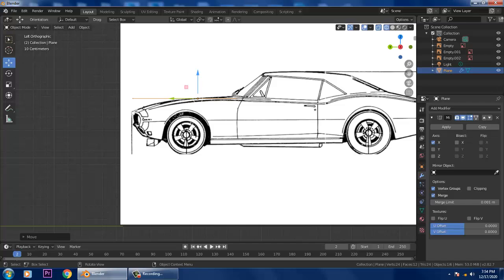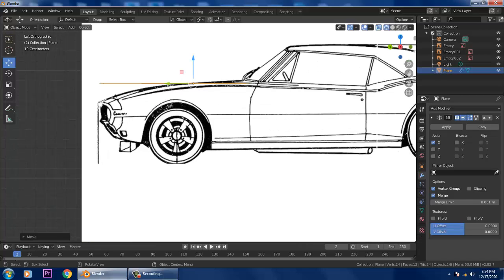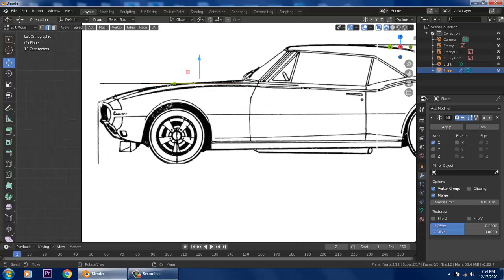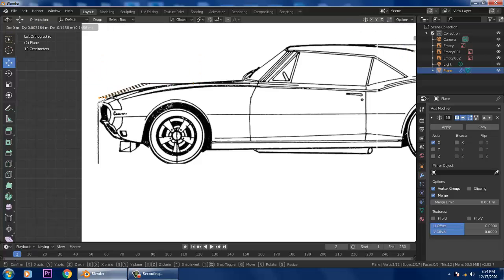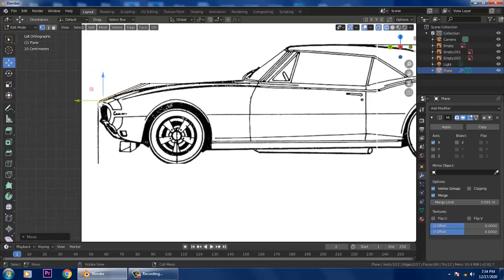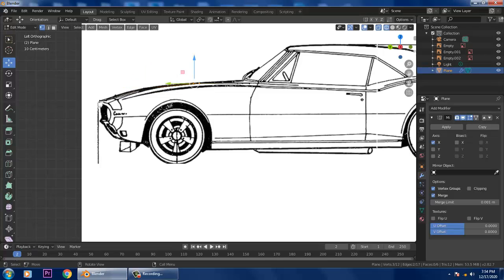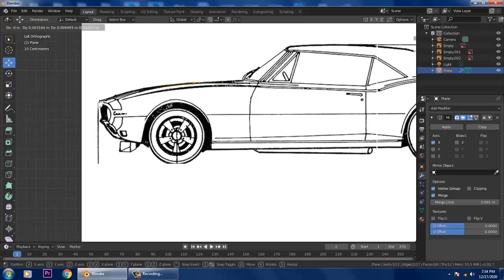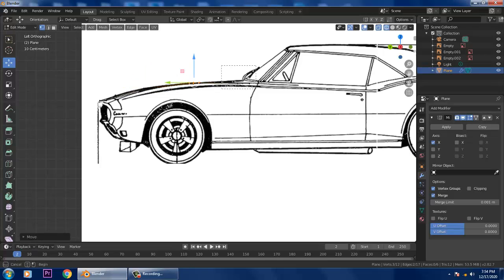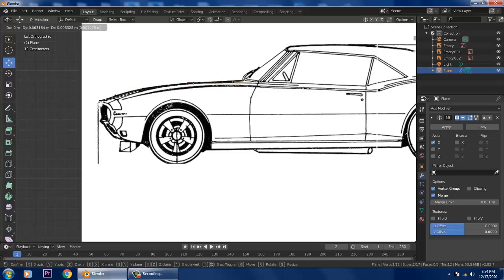Go back into Edit Mode, switch to Vertices, select them, and slightly push them down to manage the shape accordingly.